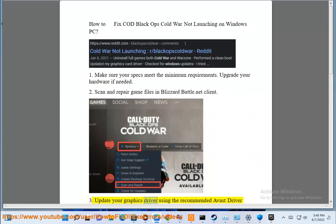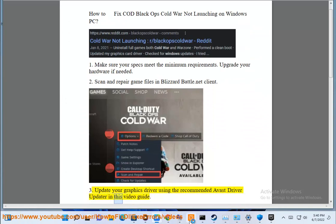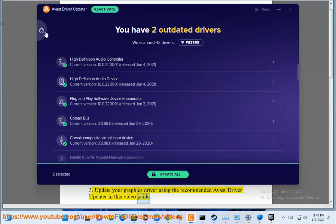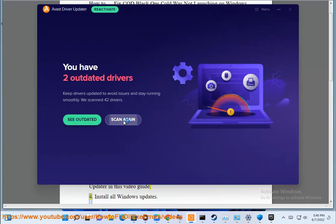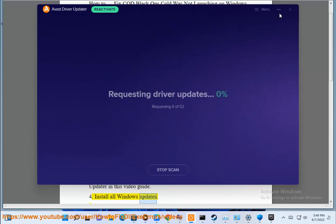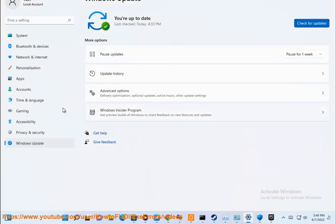3. Update your graphics driver using the recommended Avast driver update in this video guide. 4. Install all Windows updates.